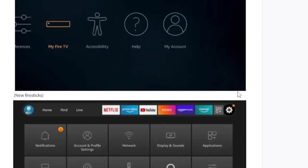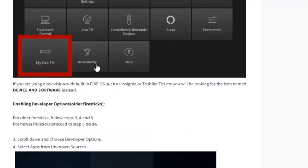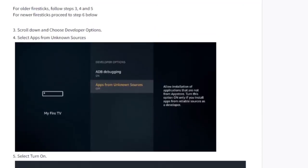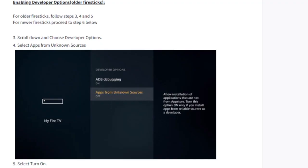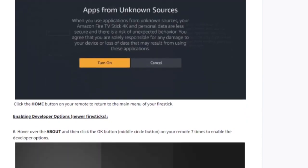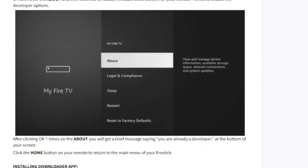Go to Settings by clicking the gear icon, then select My Fire TV. On My Fire TV you'll see the option to allow apps from unknown sources — make sure it's turned on. By default it's off, and if it's off you can't install apps manually, like Apollo Group TV app.